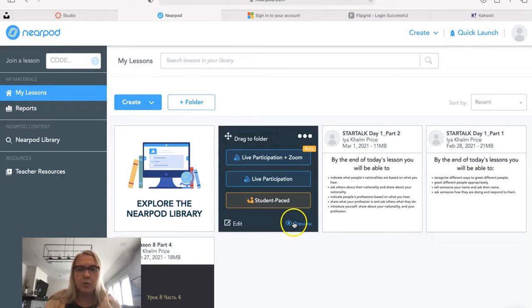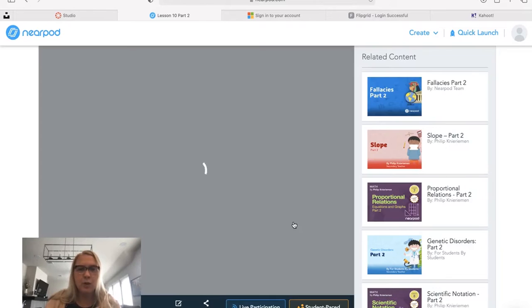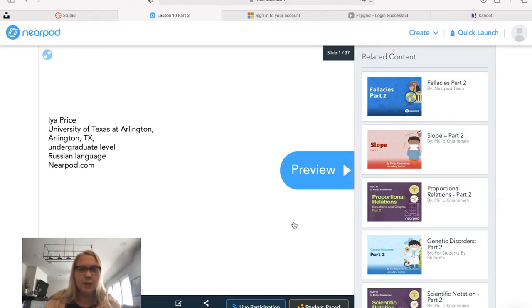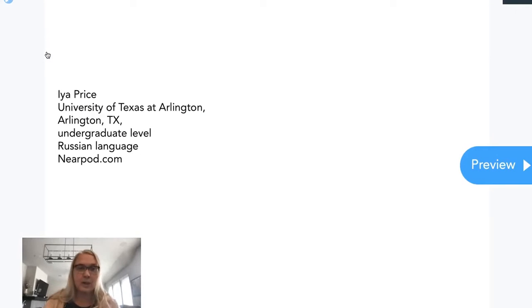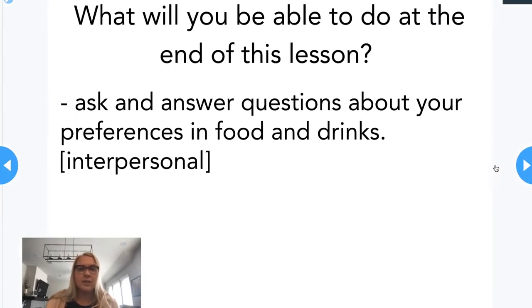For now, I'm going to show you a preview that will demonstrate some of the activities that I created. I tried to use all of the activities that are available on here so that you can see how they work.